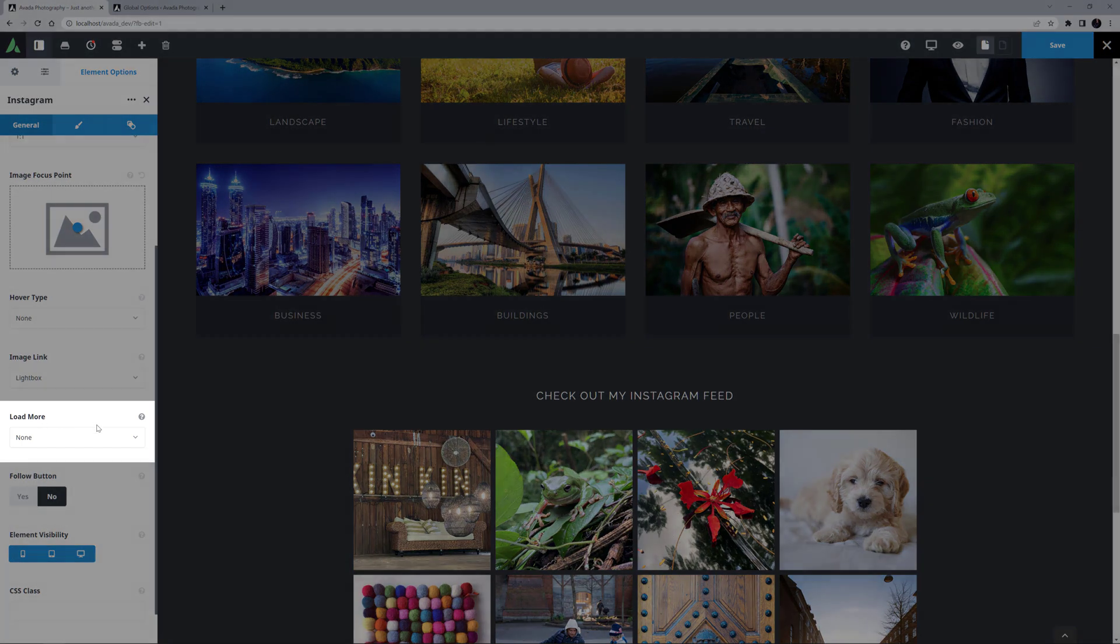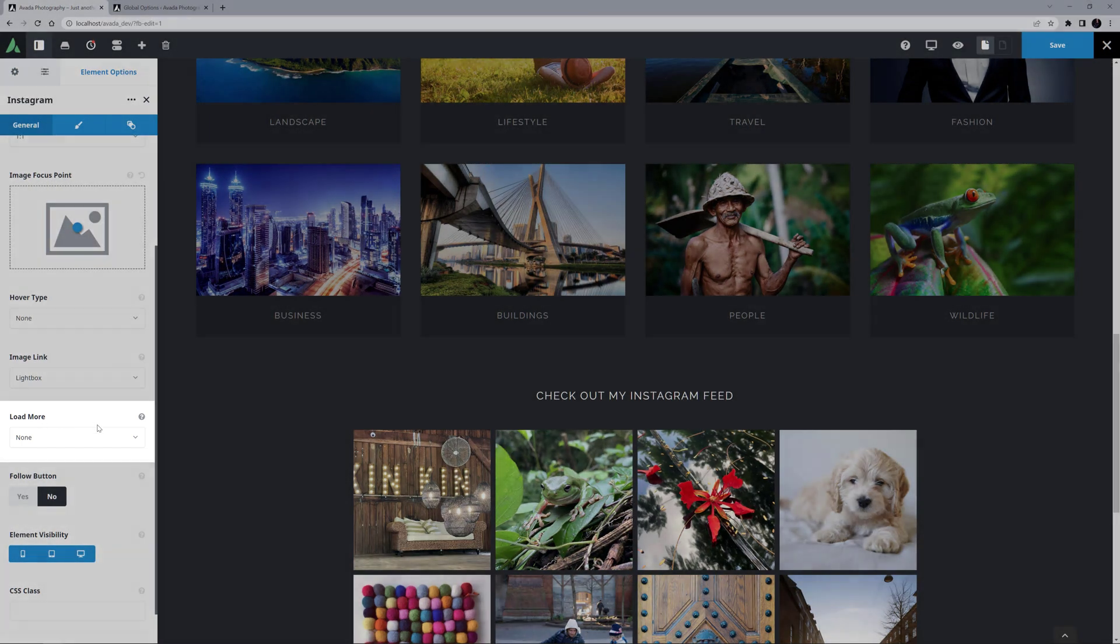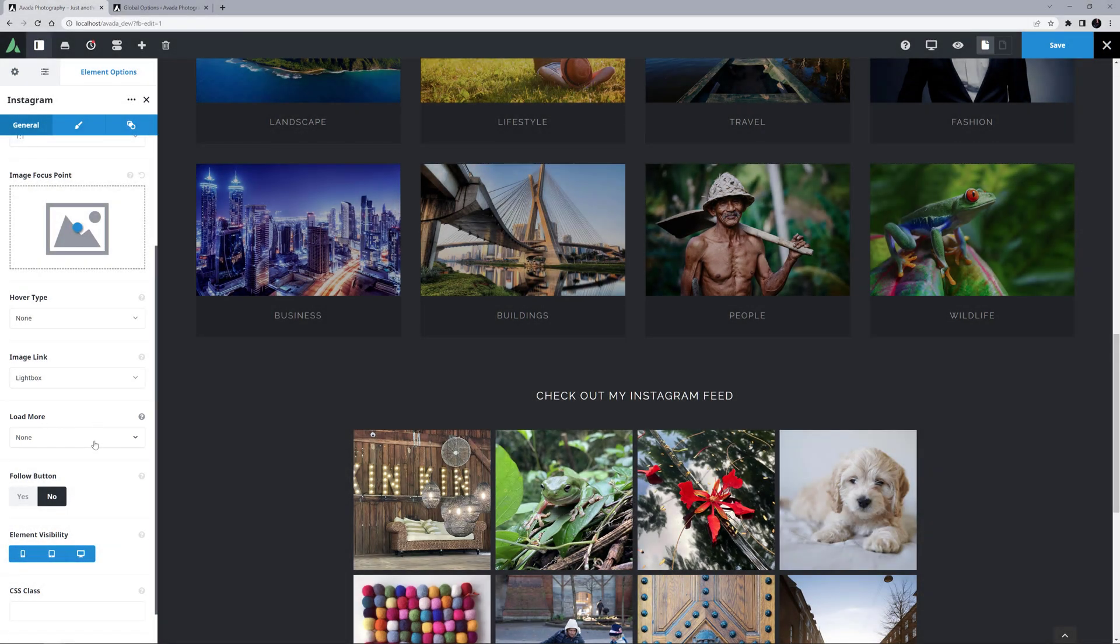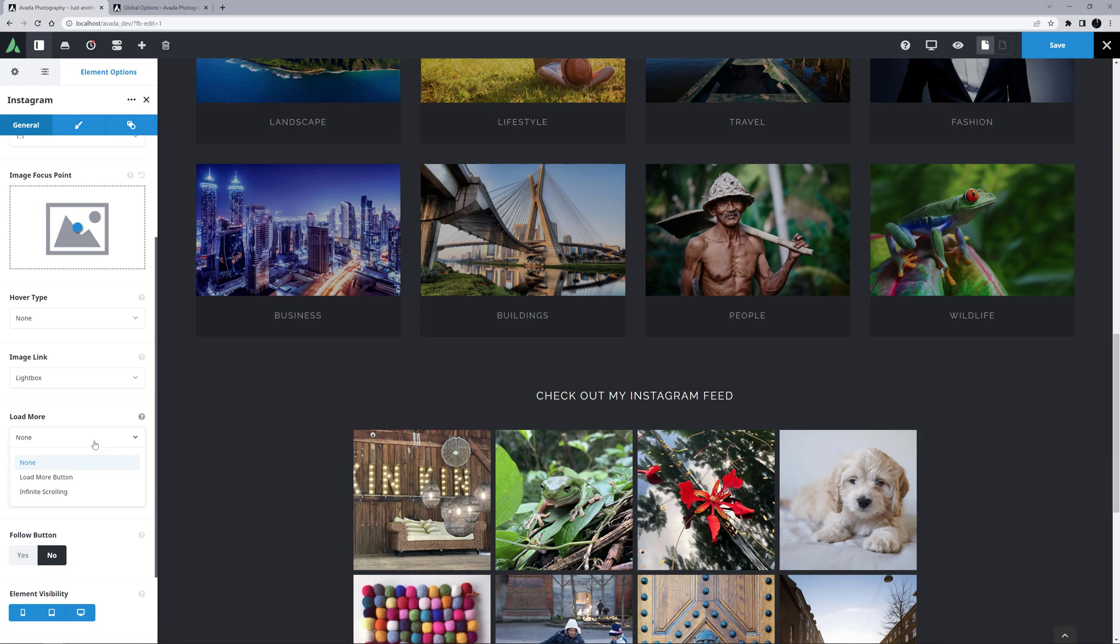Then there's an option called Load More. Like a blog post, you can have infinite scrolling, or a Load More button. I'll go with the Load More button. You can also set custom text for the Load More button in the next option, but Load More is fine by me.